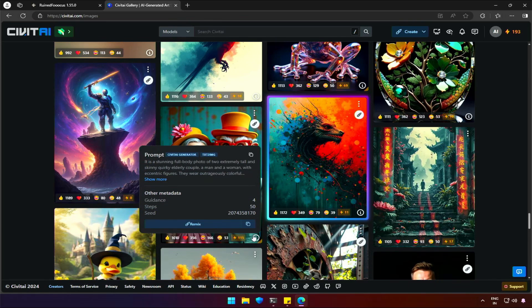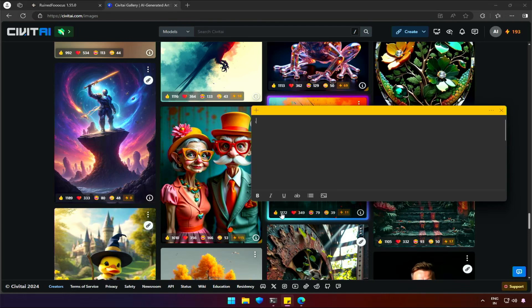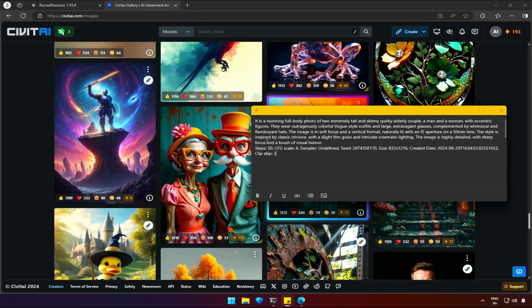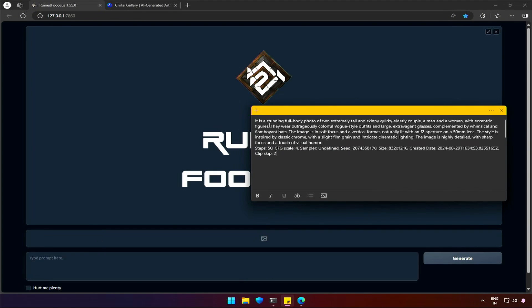I'm grateful for the copy option, which allows me to have the exact settings used by this person to generate such stunning images with Flux. Having these details and with the help of ruined Foucus, anyone can generate such images now.